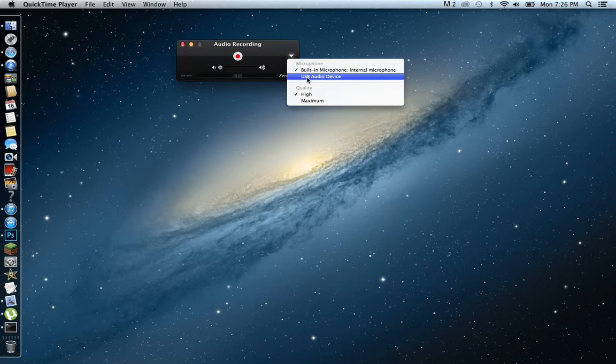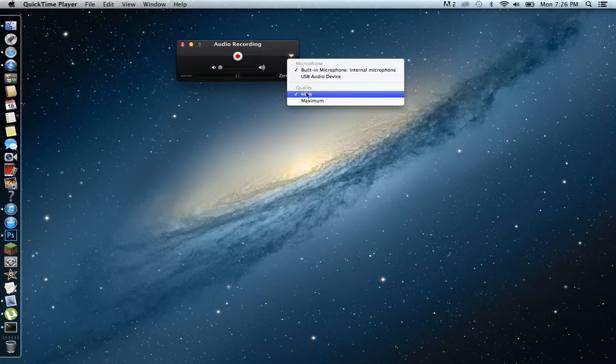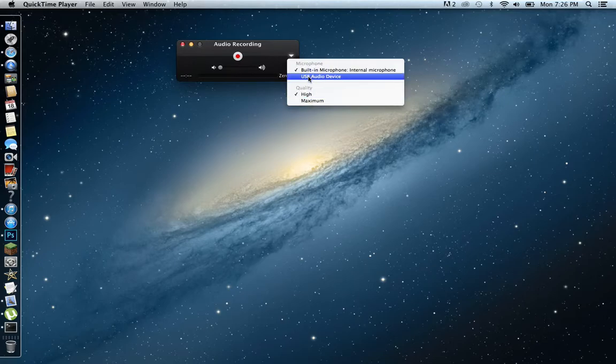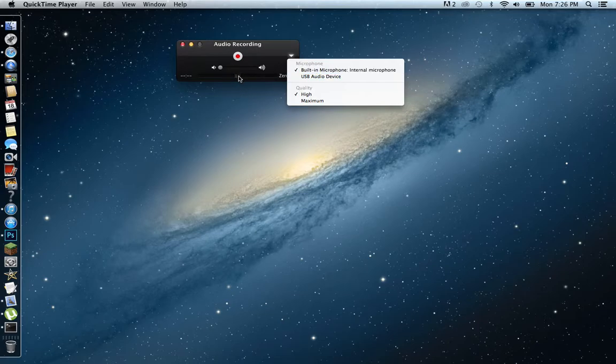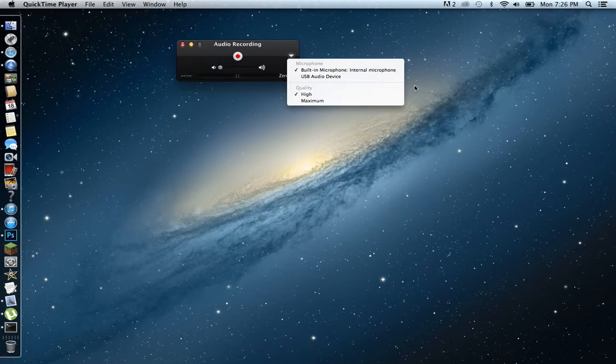This thing right here, microphone, I'm using USB audio device, it's pretty crappy. Graphics high maximum, I use high. And build, what that thing is, it's a microphone in the laptop. But on my screen recording it's all the way high because I'm using a mic.